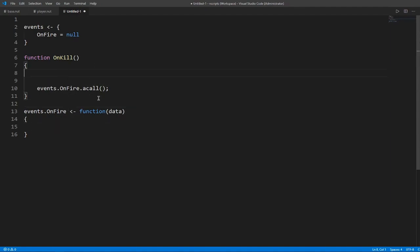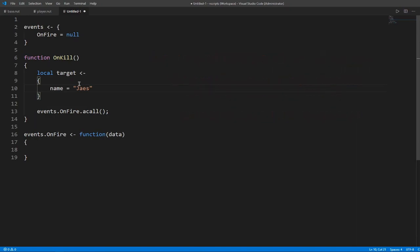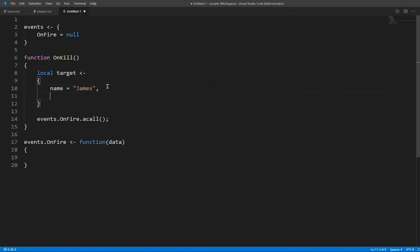So now what we need to do is make a table. Make it local because you don't want anyone to access this information outside this function. So I'm going to call this target. Let's just make a dummy table. Let's just call it whatever. So the name, let's say first name is me. Damage taken, let's say that we took three. Now I'm going to pass this in.